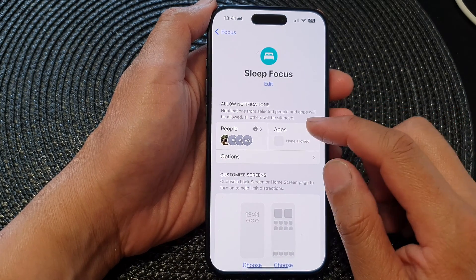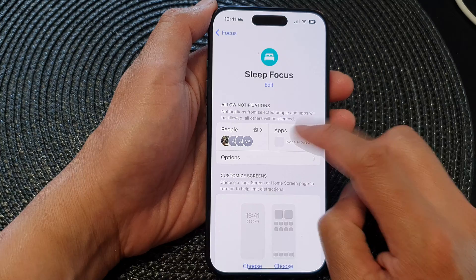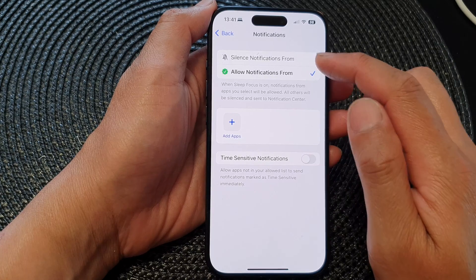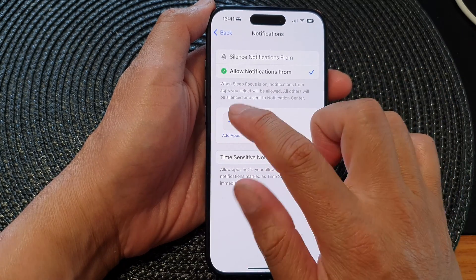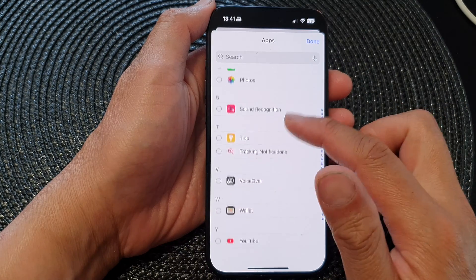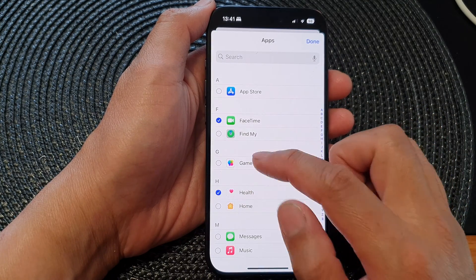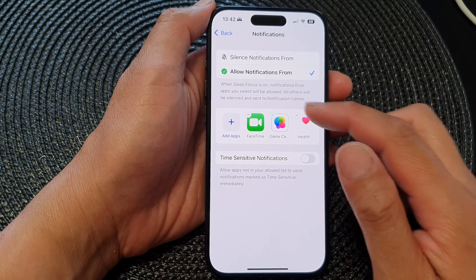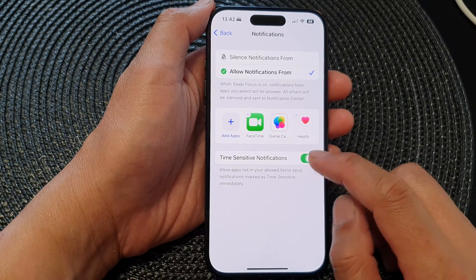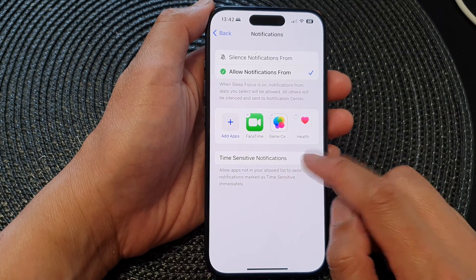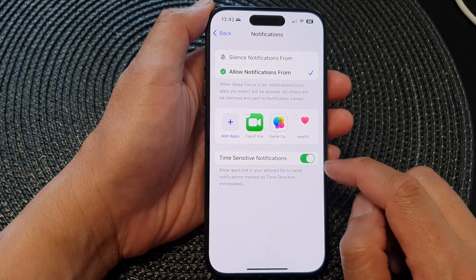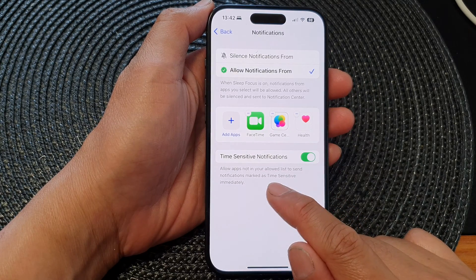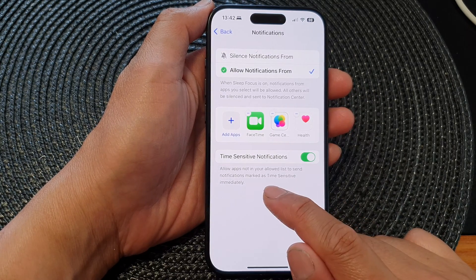One more thing — the Apps filter. Tap on that and again you can choose Silence Notifications From or Allow Notifications From. Tap on Add Apps, go down the list, and select the apps you want to allow or disallow from sending notifications while this mode is on. There is also a Time Sensitive Notifications toggle — when enabled, apps not in your allow list can still send notifications marked as time sensitive.